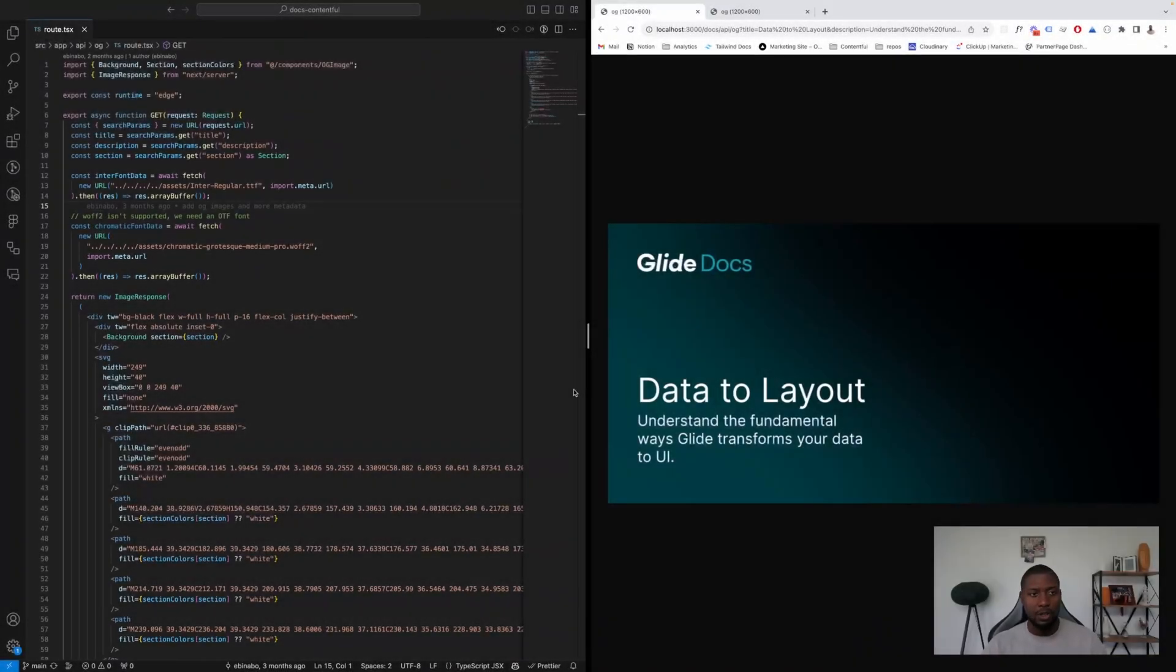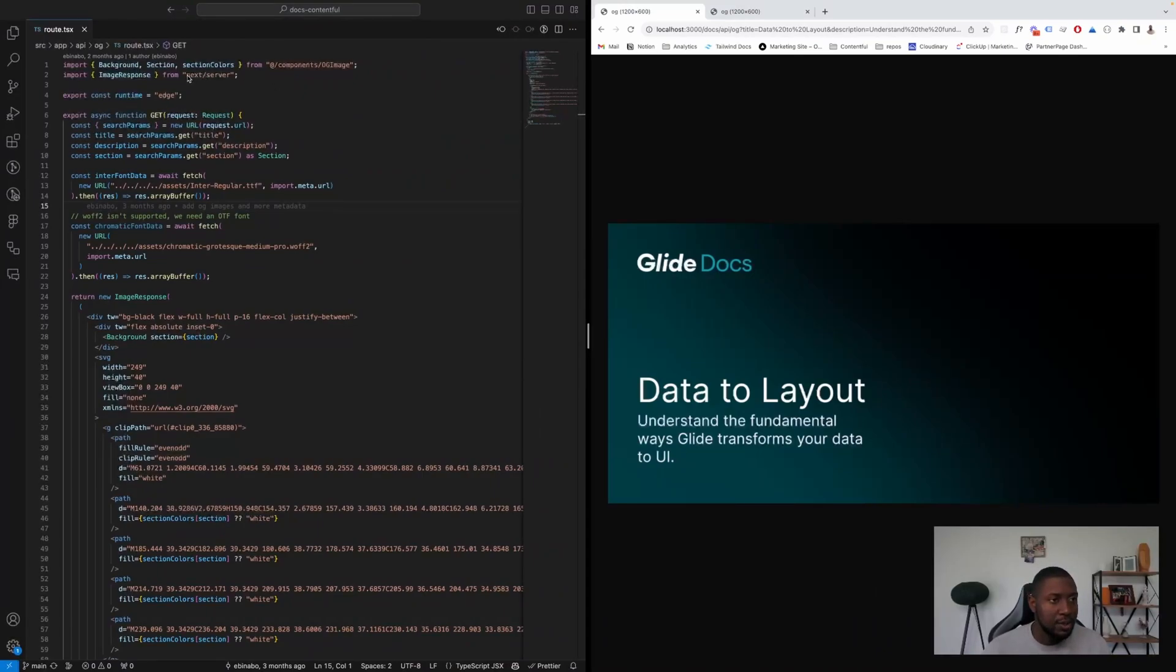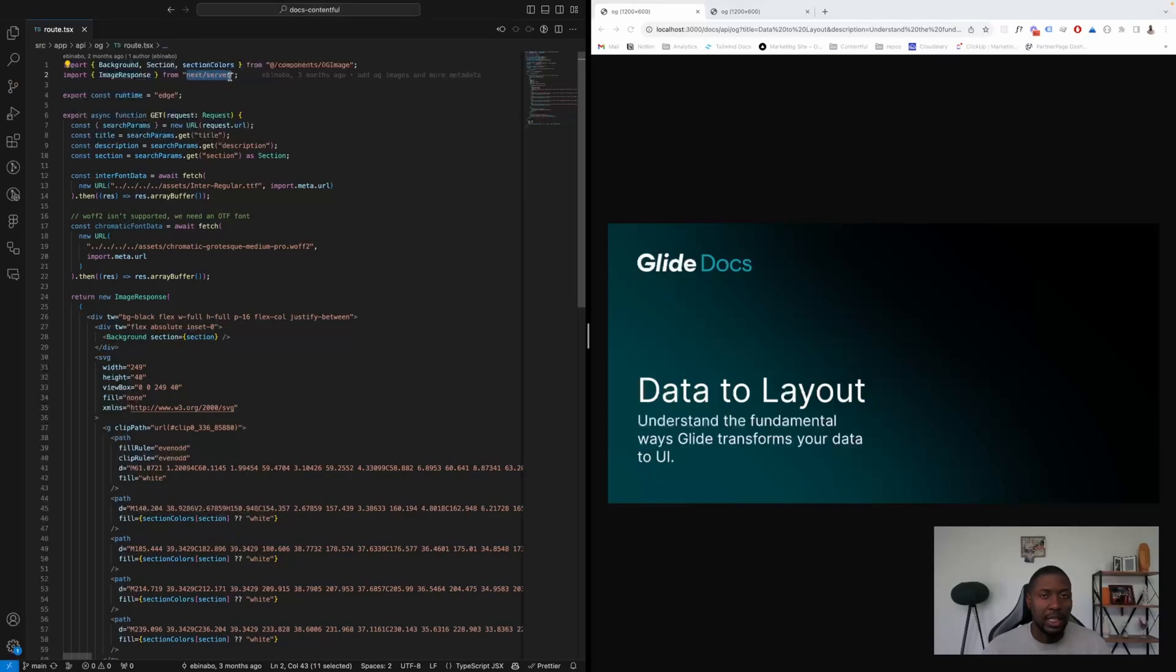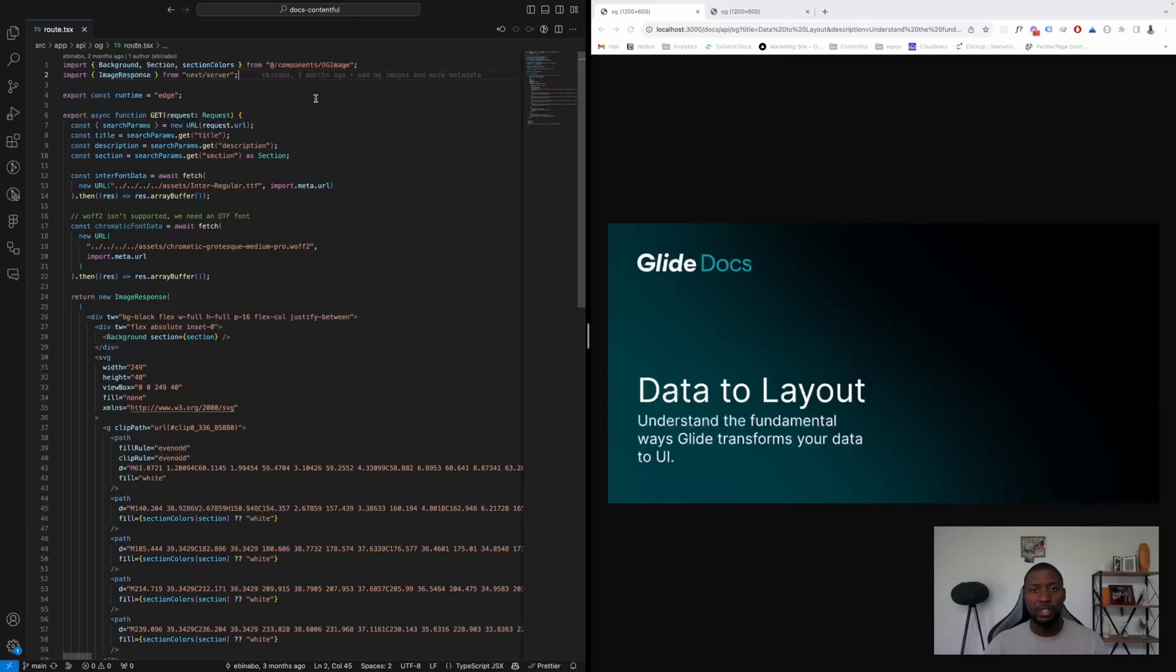The first thing I want to talk about is the OG image by Next.js. When you use the app router it's native to you and you can find it in Next server. The way we've used this is to create dynamic OG images for all of our pages.